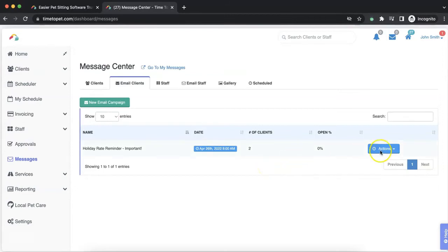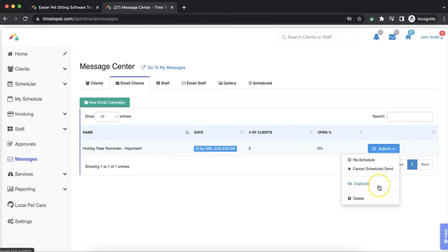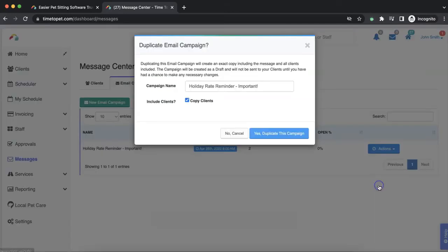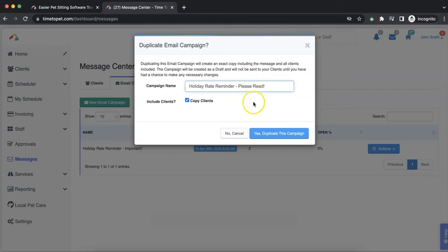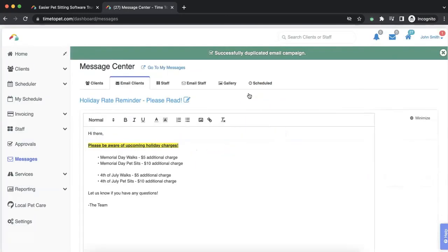Navigate to your list of email campaigns and click the Actions button and then select Duplicate. Use the pop-up window to edit the new campaign's name if needed. Then select Yes, Duplicate this campaign.